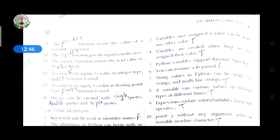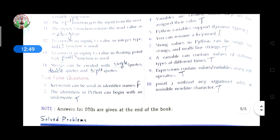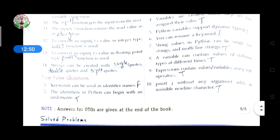True/False answers: 1 – false; 2 – true; 3 – true; 4 – true; 5 – true; 6 – false; 7 – true; 8 – true; 9 – true; 10 – true.